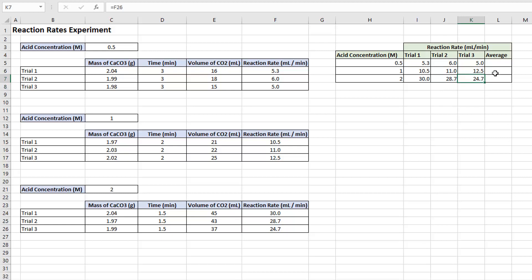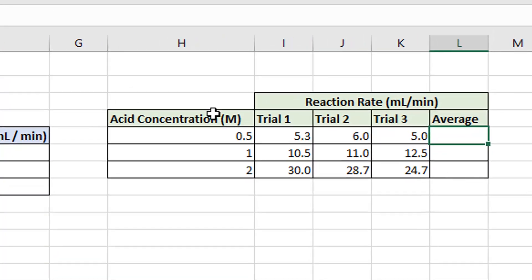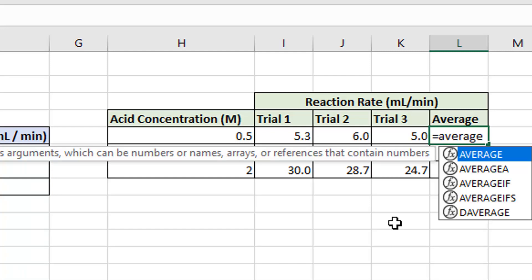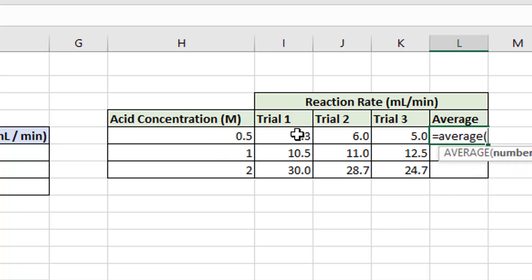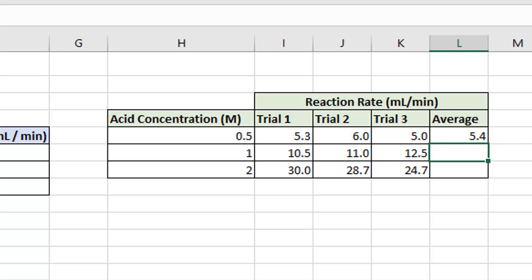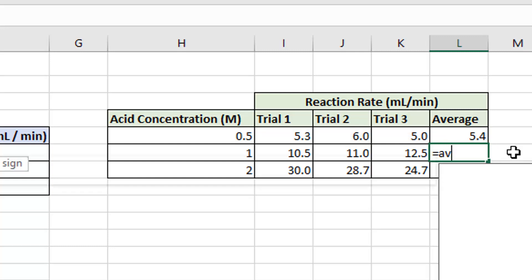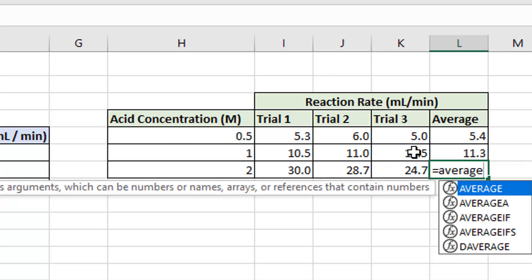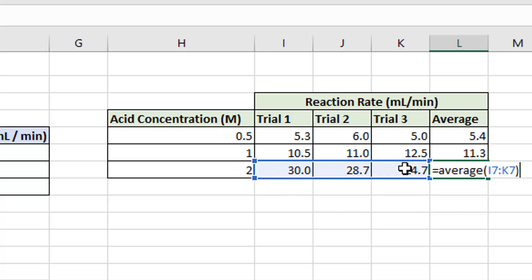Now all my data is in the summary table, so I need to calculate my averages. Instead of using a calculator to add 5.3 plus 6.0 plus 5.0 and divide by three, I can use Excel's AVERAGE function. I'll type equals, then the word average, open brackets, click and drag to select those three cells, then close the brackets. That gives me the average. I'll do the same for each concentration.